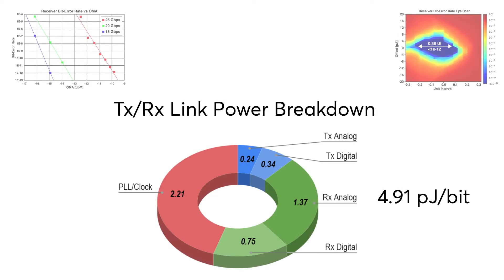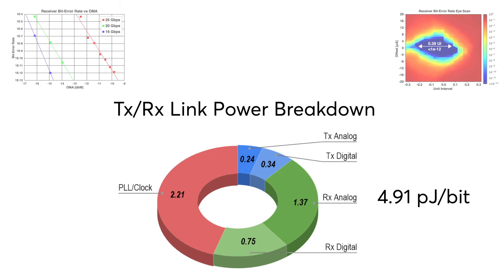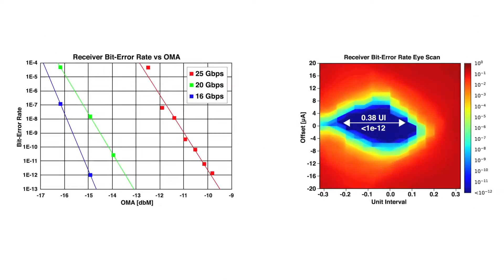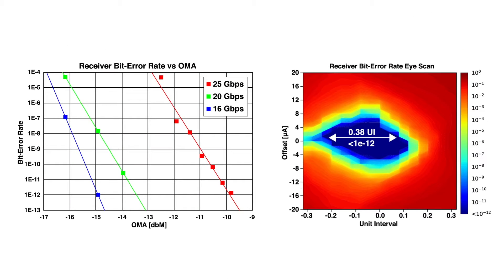Today, we've shown better than 5 pJ per bit energy efficiencies with error-free transmission at 25 gigabits per second per optical channel.